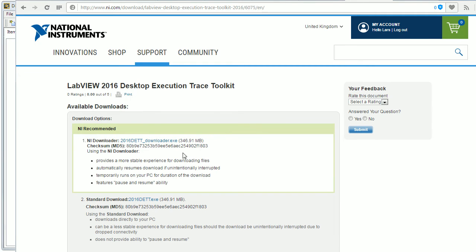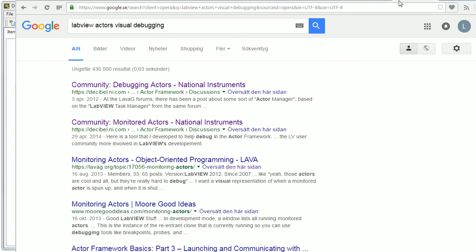And remember that this is just the built-in debugging support. There are many more debugging tools available from the LabVIEW forums.